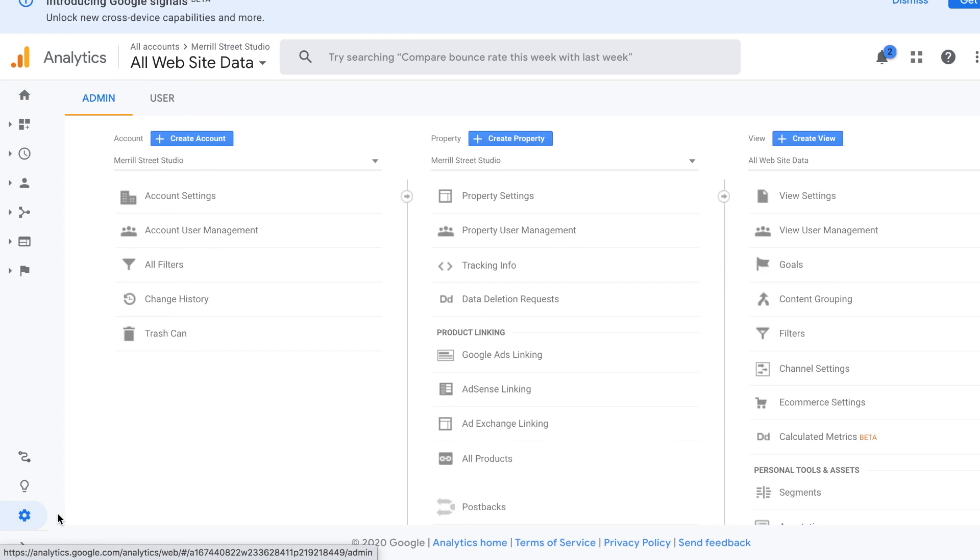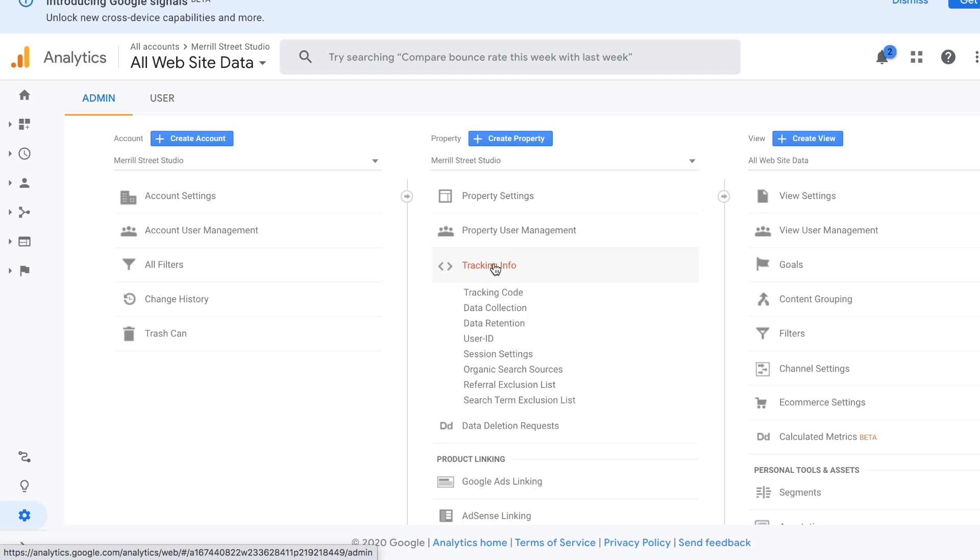Once you've clicked on the admin link, you'll see this tracking info link in the middle of the page here. Click on that. Next, click on the tracking code.